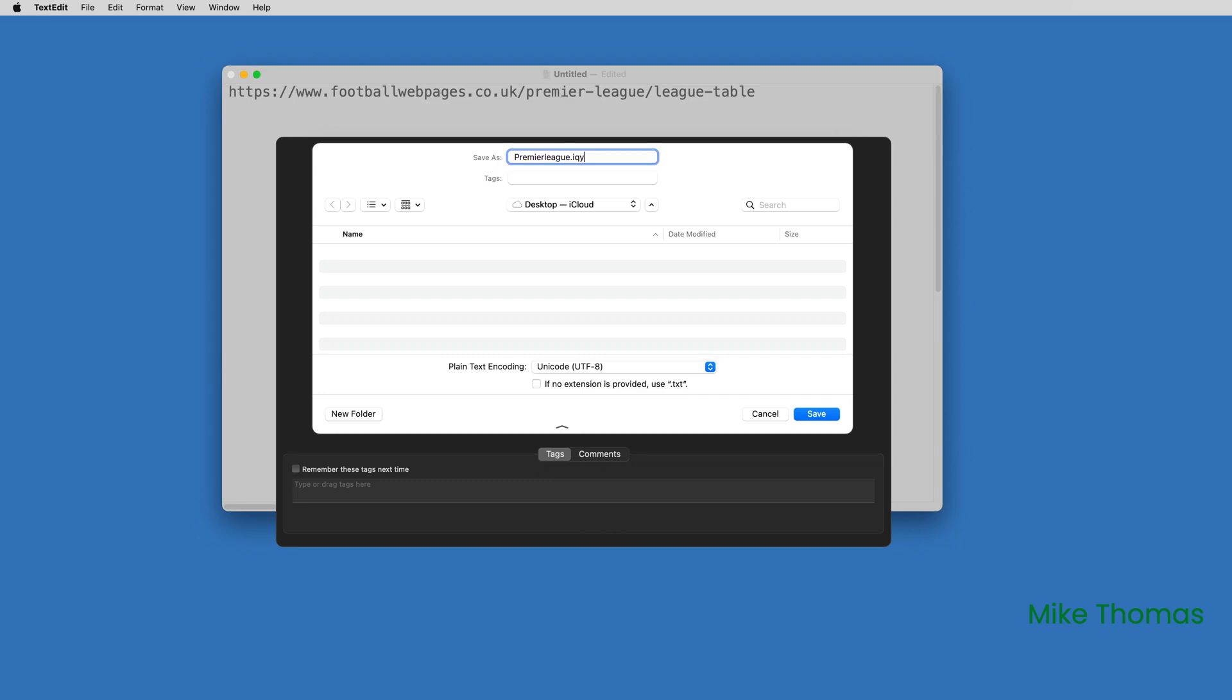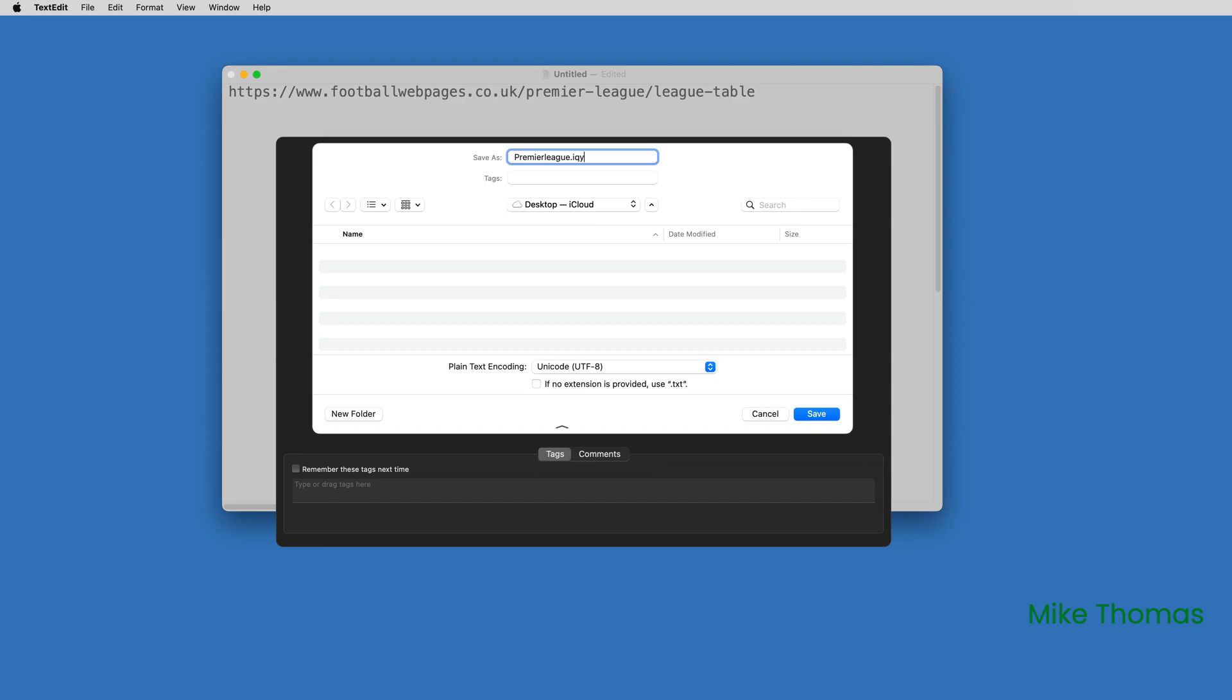As I say, that bit seems specific to TextEdit. Other text editors like Sublime Text, which I also use, I didn't need to do that. But the benefit of TextEdit is it's built into Mac OS. Once you've saved the file, you can close it.